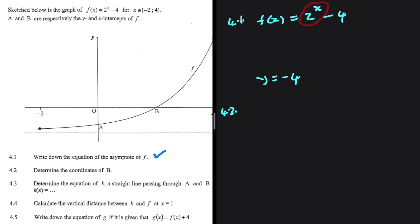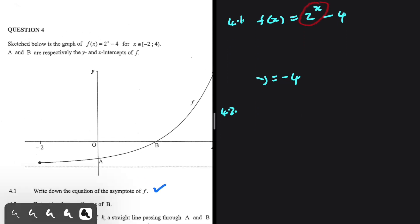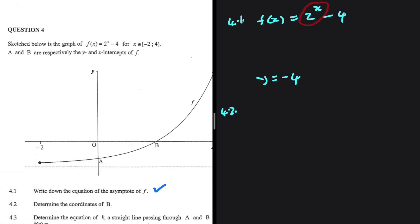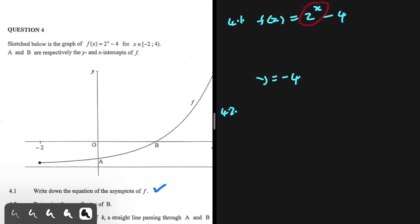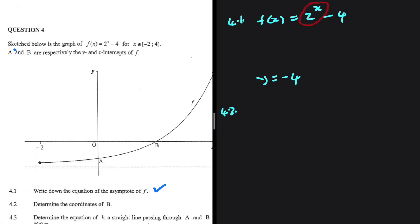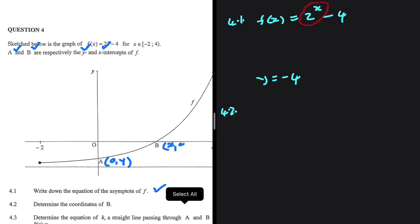Let's determine the coordinates of b. We are told that a and b are the y and x intercepts respectively. So a is the y-intercept, where x equals 0 and we have some y value. And b is the x-intercept, where y equals 0.